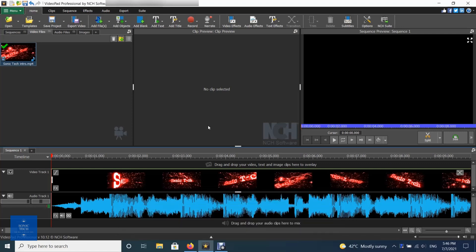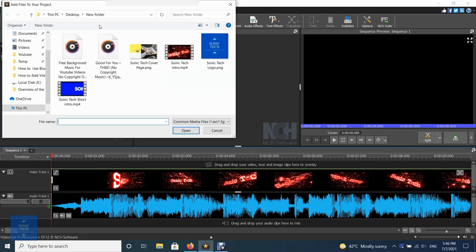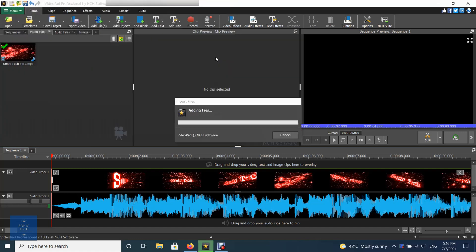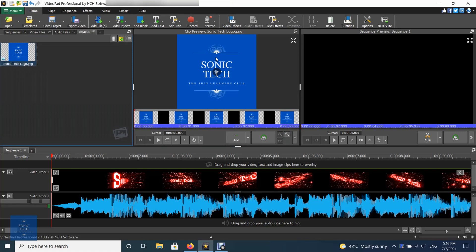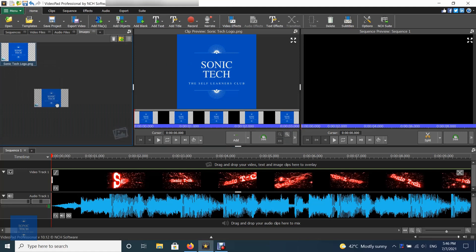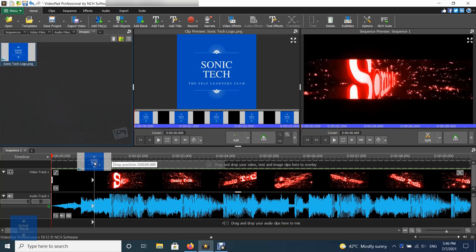This effect can be achieved using the following steps. Load an image file to create a new image clip. Overlay the image clip on the sequence by adding it to a video track above the background clip.